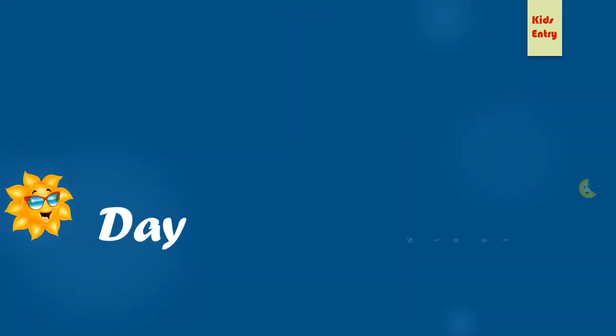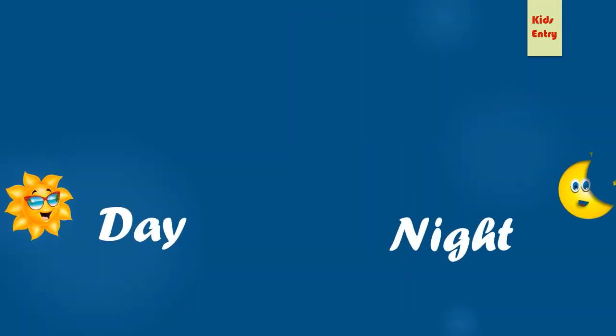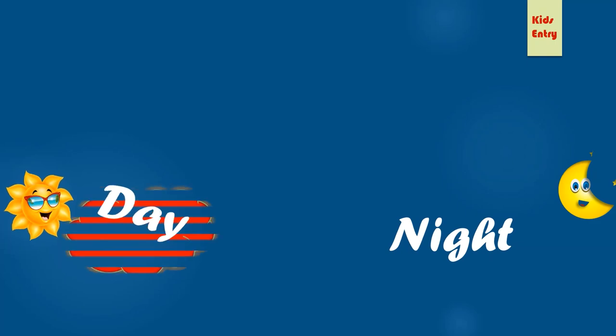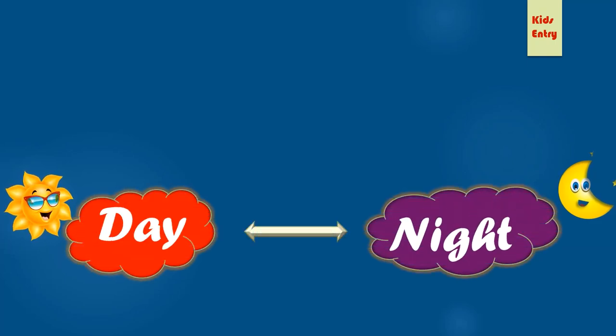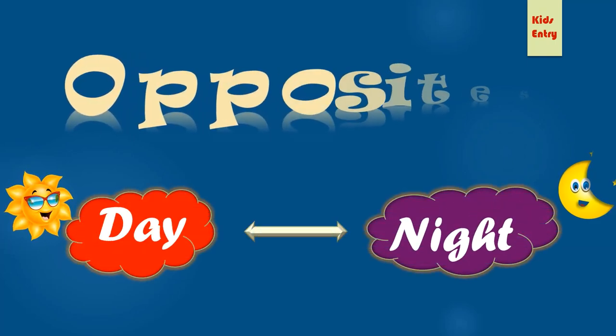Welcome to Kids Entry. For every action there is an equal and opposite reaction, and here we are going to learn about opposites. Come on, let's get into the video.